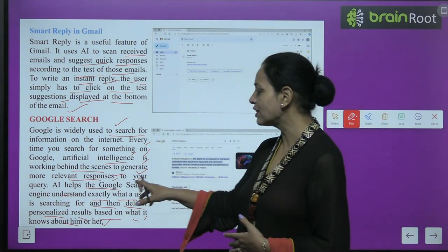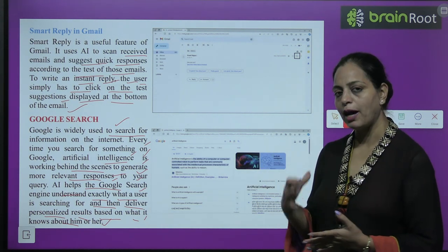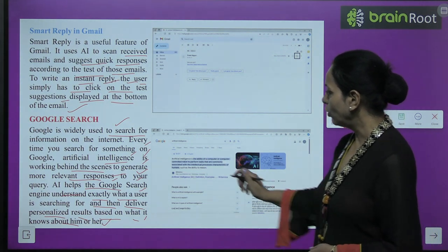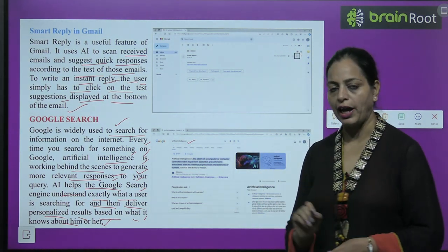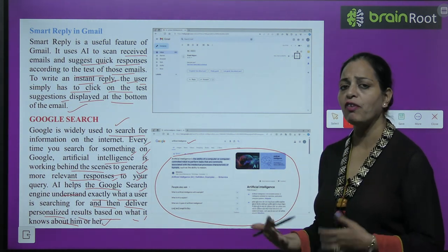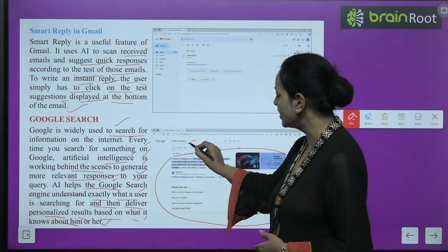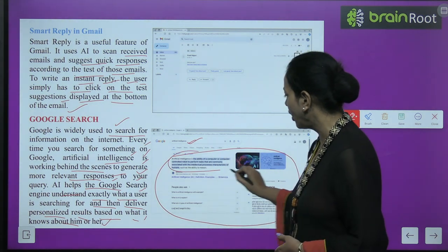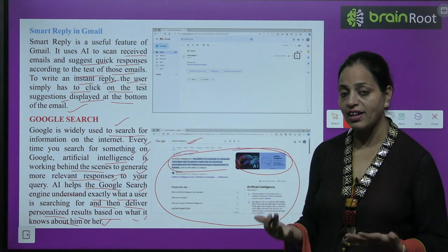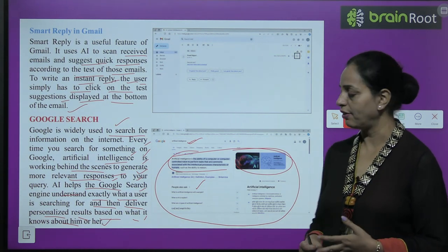AI first understands what the user wants and then according to that we get the response within few seconds. Like here, someone typed 'artificial intelligence' in Google and got all the information — the definition, types, uses, how it works, what its components are — everything appears. You can also see what further queries you can ask. All of that is there.